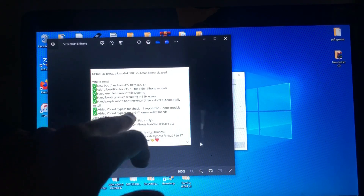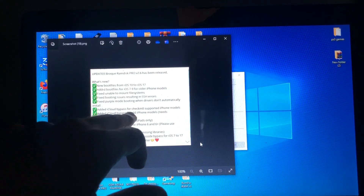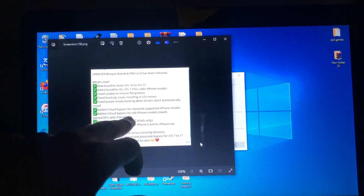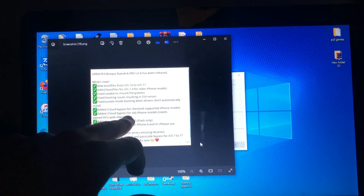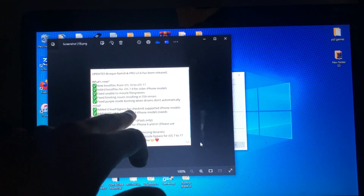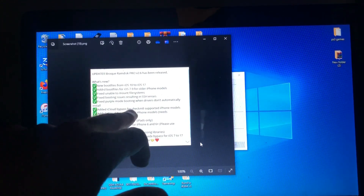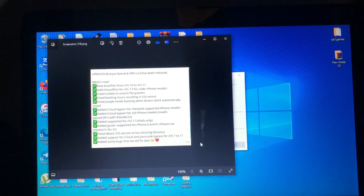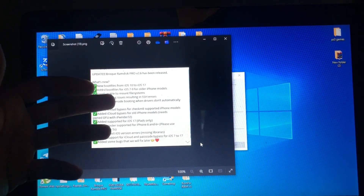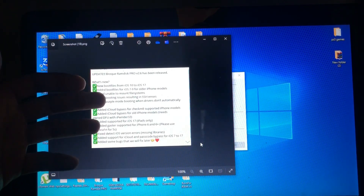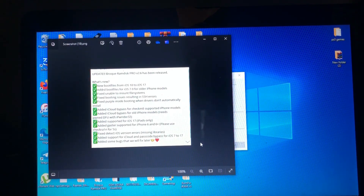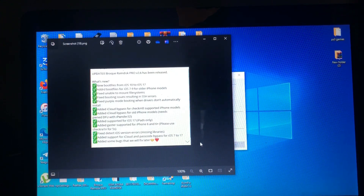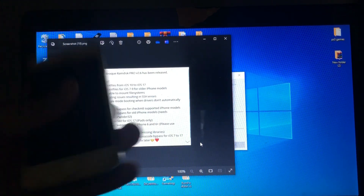This feature is only supported on Mac, so you need a Mac to bypass your older iPhones. I want to make a tutorial about this, and I have an older iPhone here.